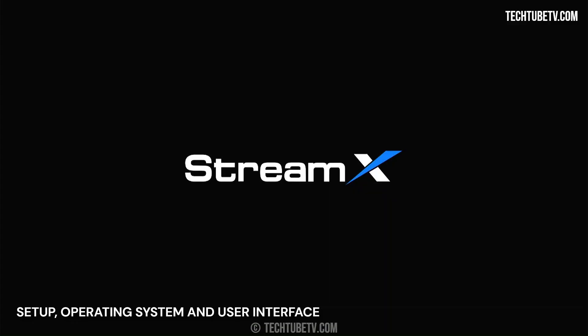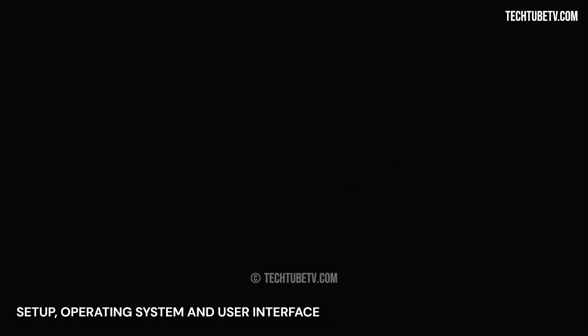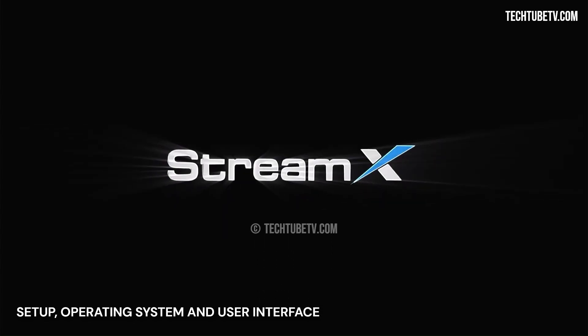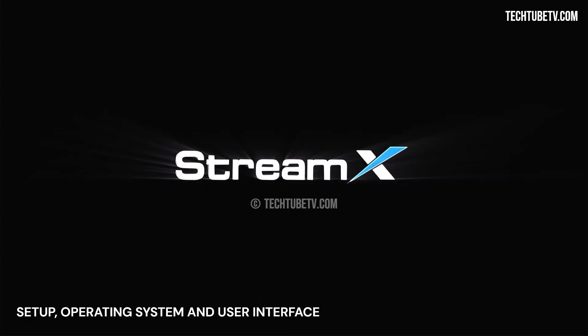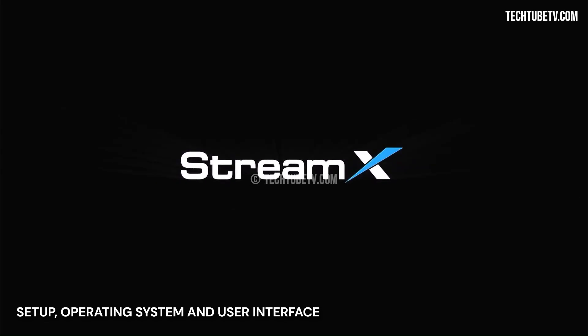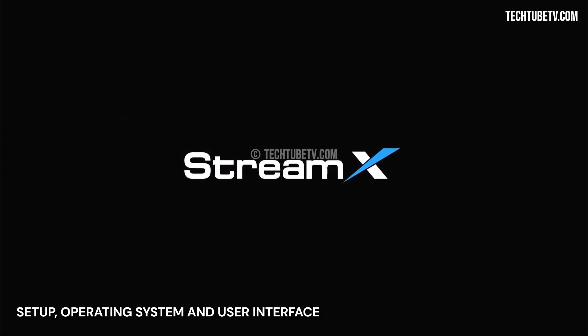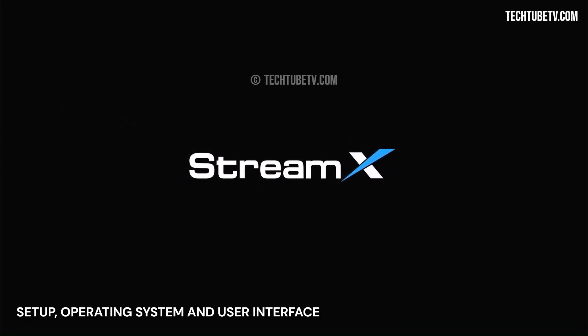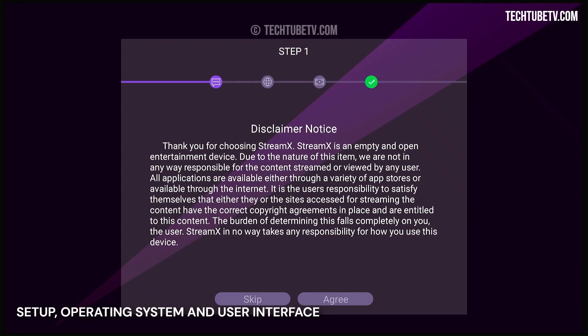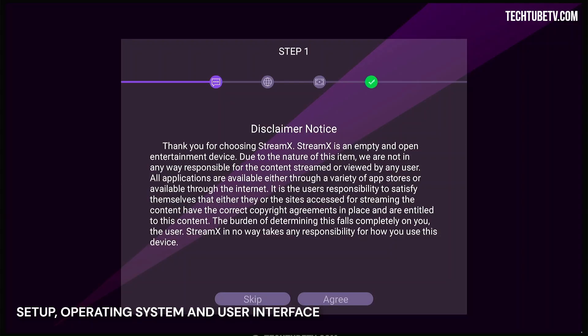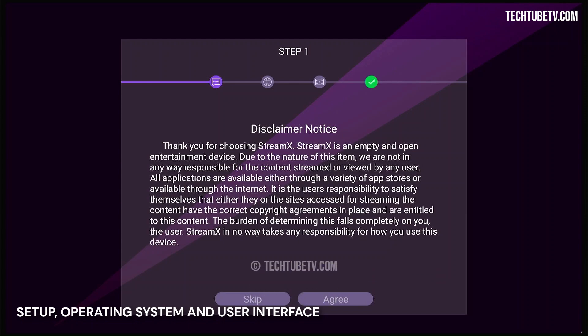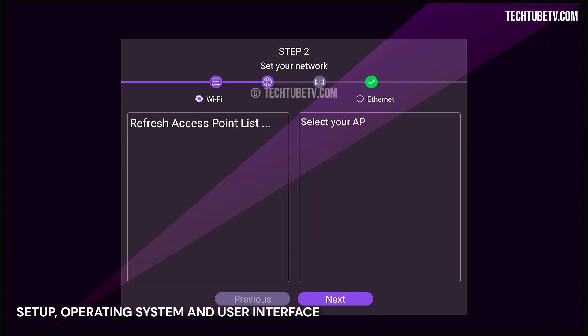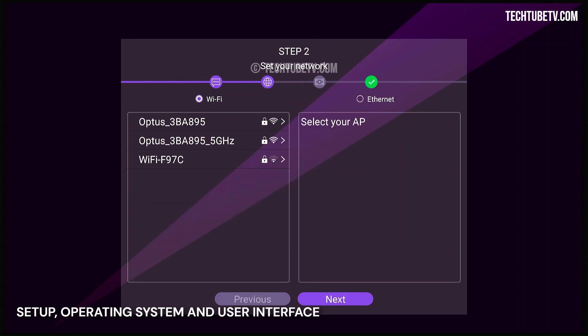Now let's get this device started. Connect the HDMI cable to a display, connect the power adapter, and turn on power. The Android splash screen displays the StreamX logo and animation, which took 30 seconds to come to the disclaimer notice screen. This Android media box does not have the entertainment apps pre-installed. It is up to the users to get needed apps from app stores and comply with any copyright laws. To proceed, click Agree.